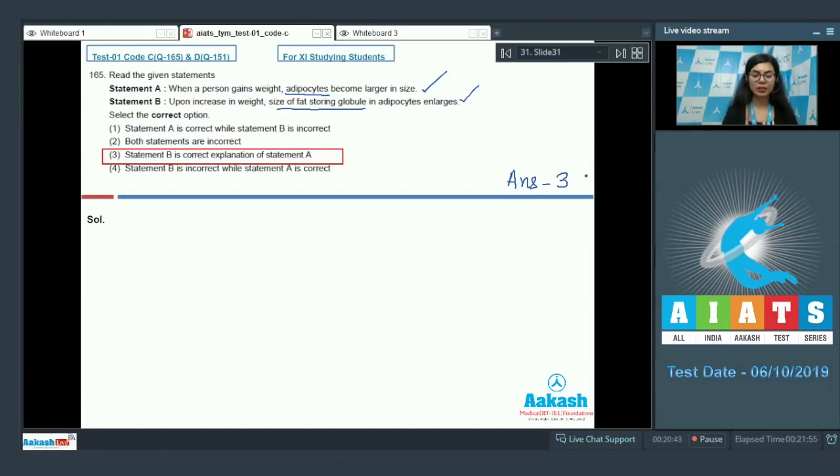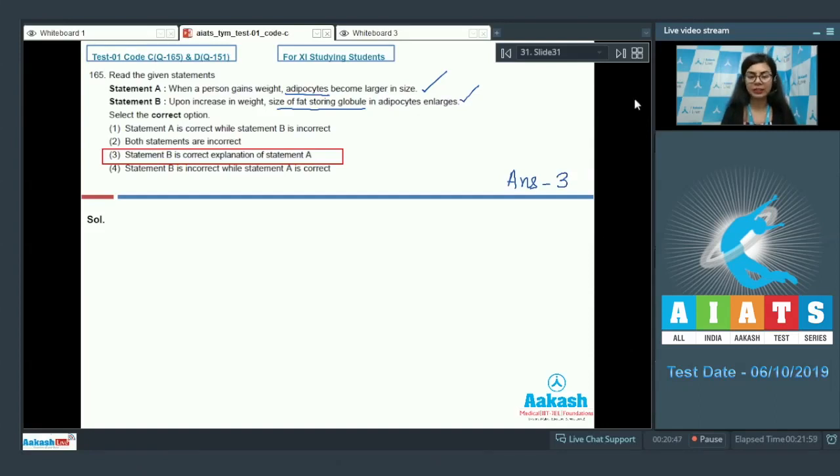Also when a person loses weight, the size of the fat storing globule will decrease.